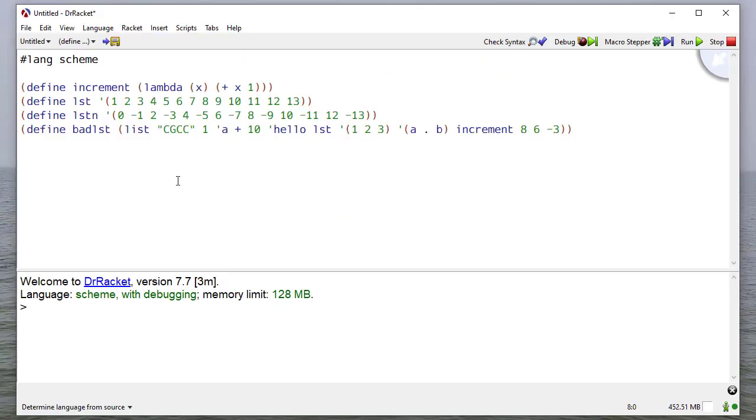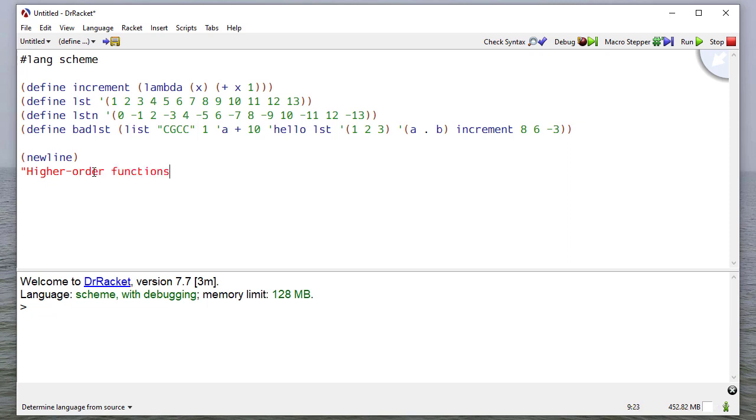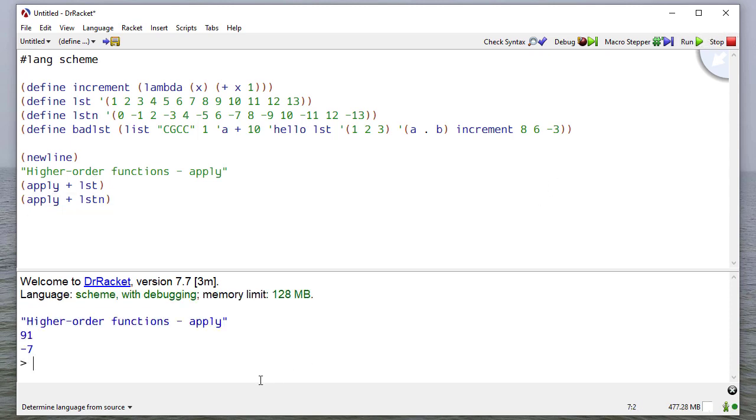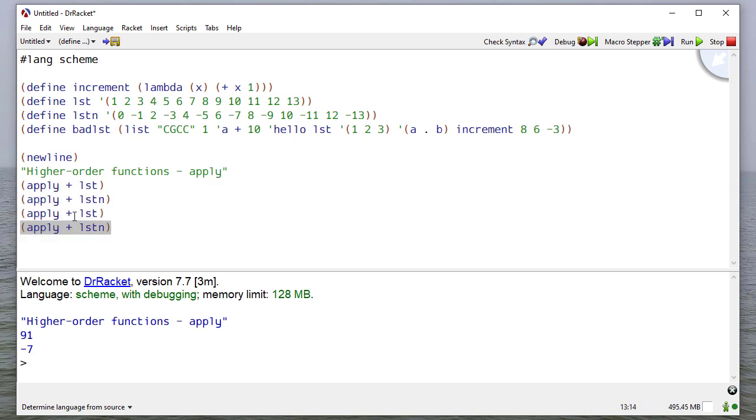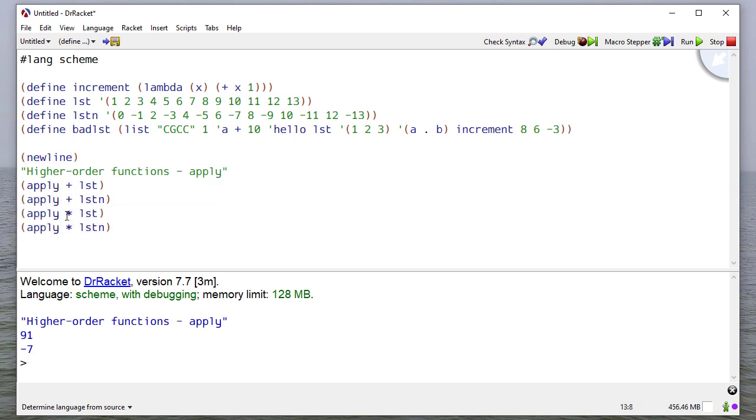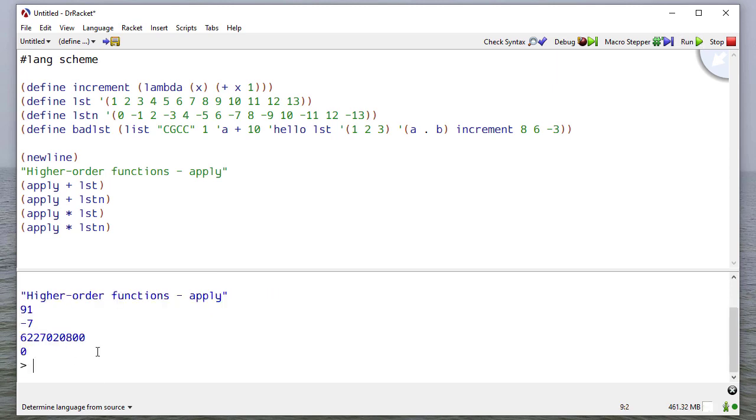I defined a function here that I'll use, and I've also defined some lists that I'll be using later on. So let's see how Apply works. I'll apply addition to list and to list in. If I run that, you see that it sums those two lists together. Now I could also apply multiplication, and you can see it generates those values as well.